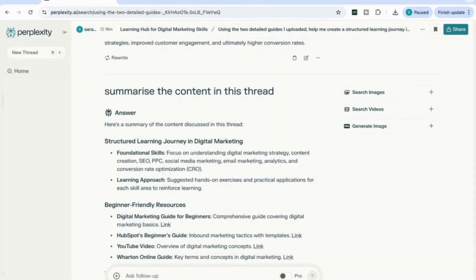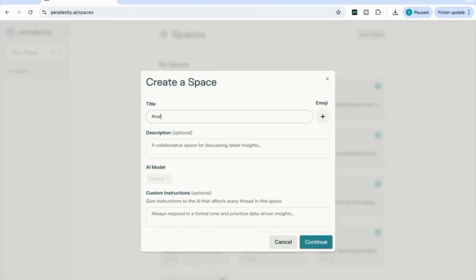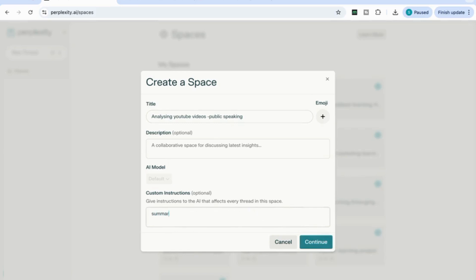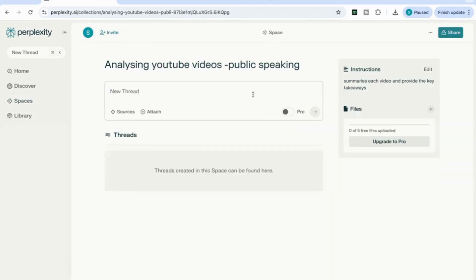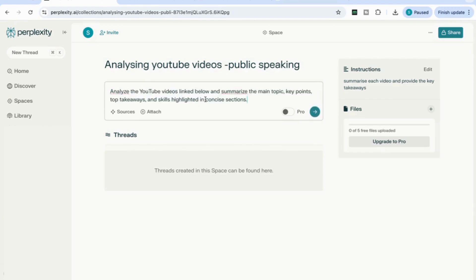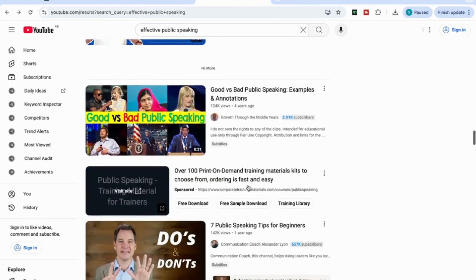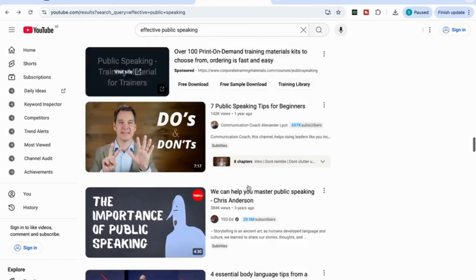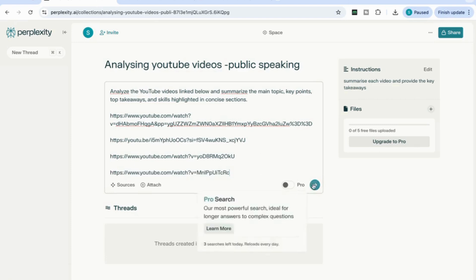Let's move on to the second use case. I'm going to go back to Spaces and create a new space. This one is going to be for analyzing YouTube videos on a specific topic — public speaking — to analyze YouTube videos focused on improving public speaking skills. I'm going to add the custom instruction: summarize each video and provide the key takeaways. Then I'll add a prompt: analyze the YouTube videos linked below and summarize the main topic, key points, top takeaways, and skills highlighted in concise sections. I'll copy links to the top YouTube videos on this subject and paste four links.